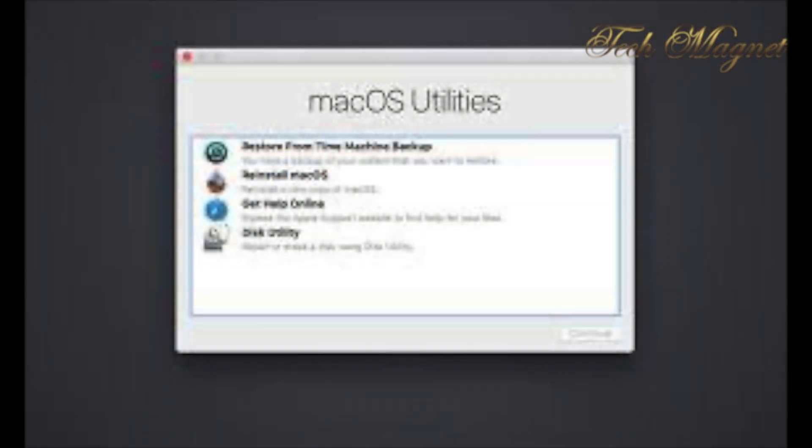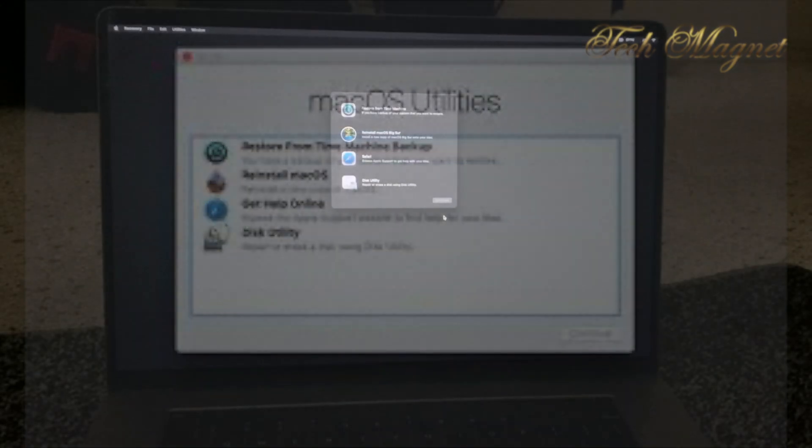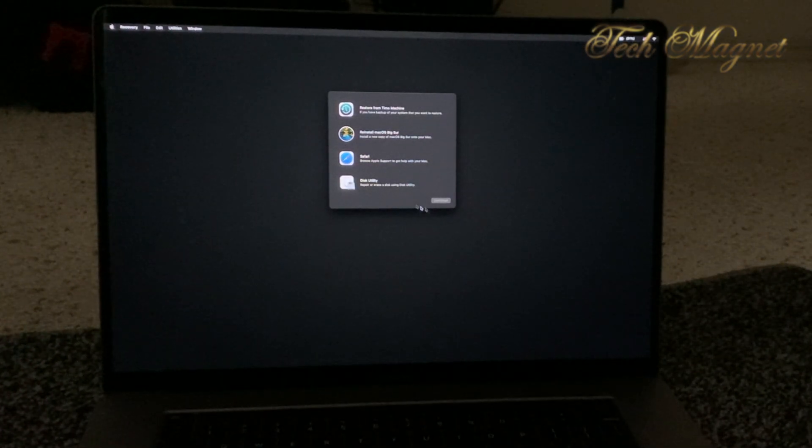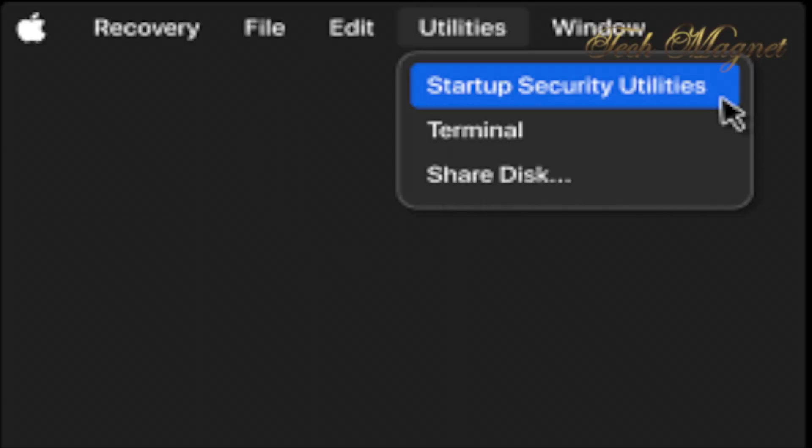Now for the Intel chips, you can go to the Apple logo, then Utilities, then Startup Security Utilities. This is where you can make changes to make your Mac boot from an external drive.